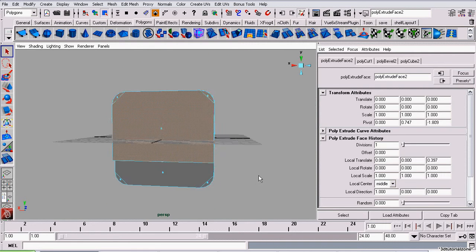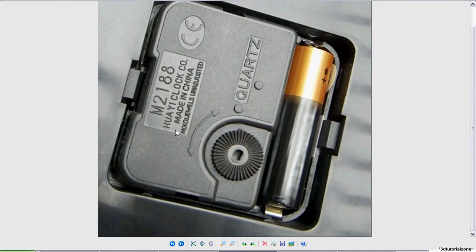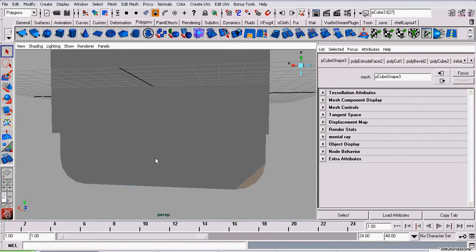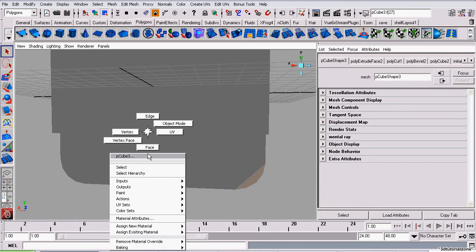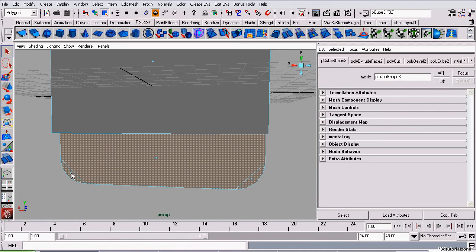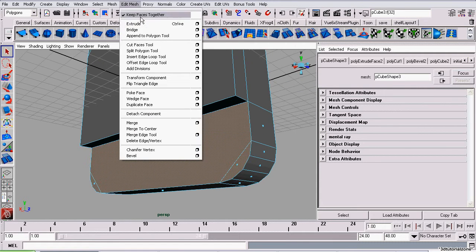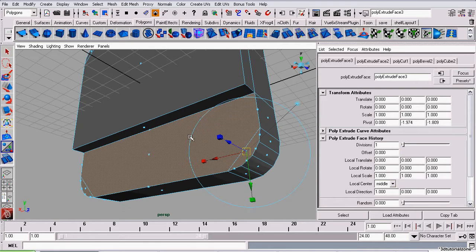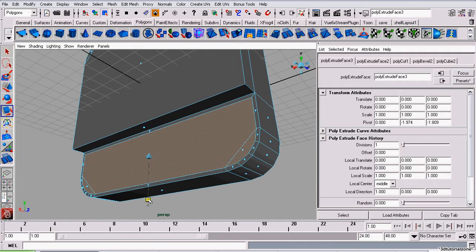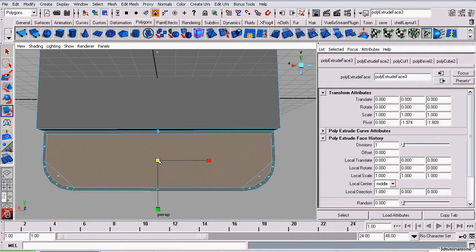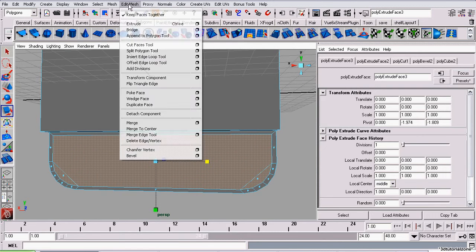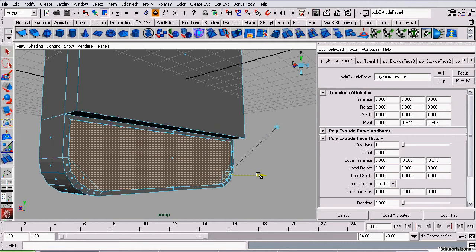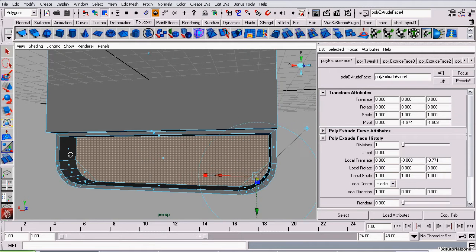So now I'm going to make the compartment for the battery itself. It has a bit of a lip, so we're going to need two extrusions to make it. Select the faces below that edge that we cut, then go to edit mesh extrude. I'm going to scale them, not using the extrude manipulator, just the normal scale tool. Bring in a bit from the side and a bit from the top to create a nice rim. Now we're going to go to edit mesh extrude again and sink it into the model. That's where the battery will sit.